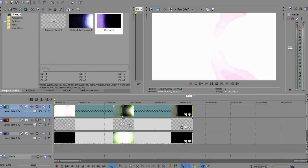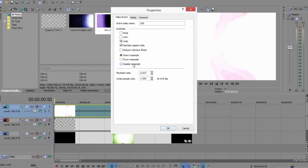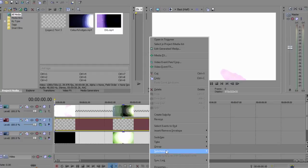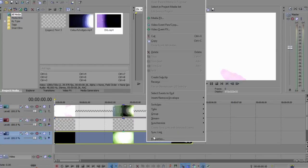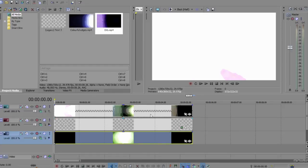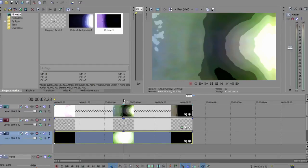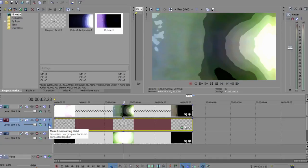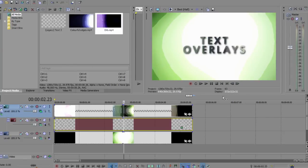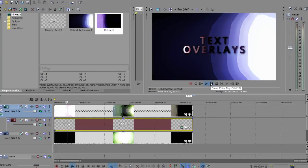Make sure you've disabled resample on all three of them because you're messing up the quality if you haven't. The next thing you want to do is go down to your second track and make it compositing child. Then go up to your third track and change compositing mode to multiply mask. There you go, it's as simple as that.